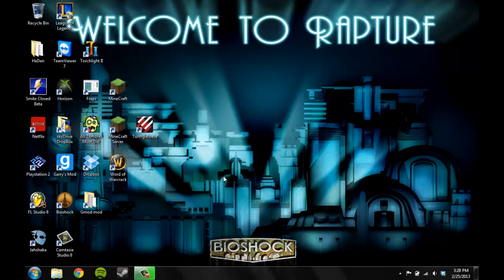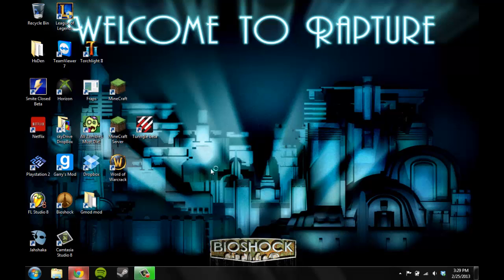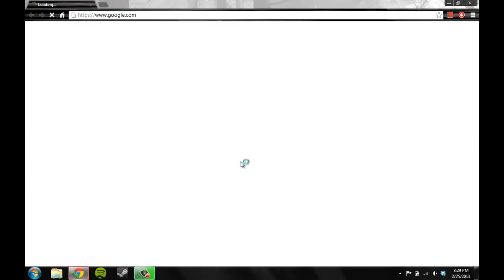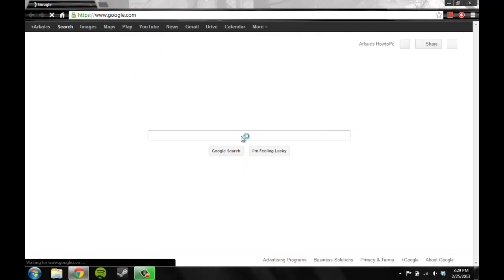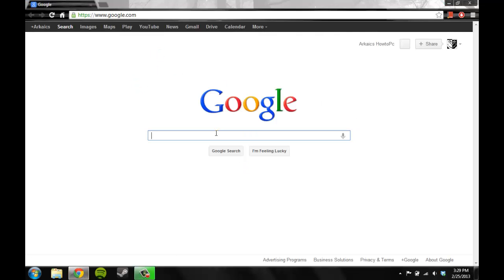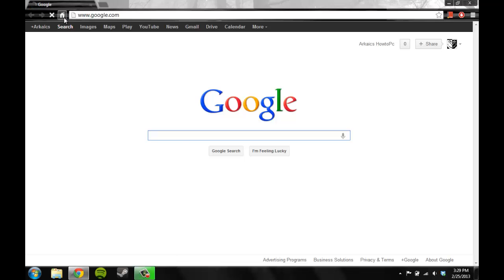Hey guys, welcome to Archaic's How To PC. Today I'm going to show you how to fix the problem where sometimes your page doesn't load and you get the webpage not loaded error. You sometimes have to repeatedly click the home button, and that gets rather annoying.